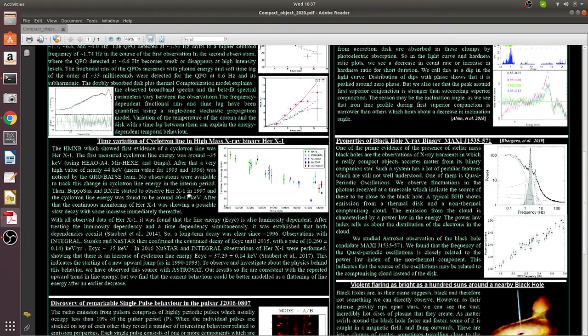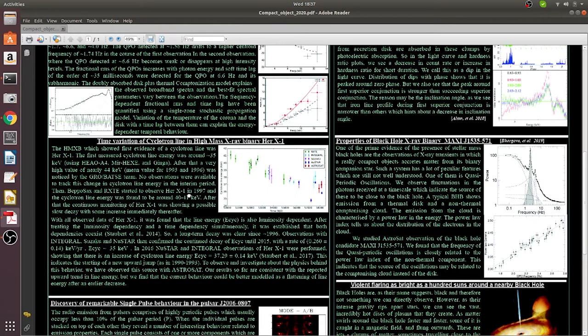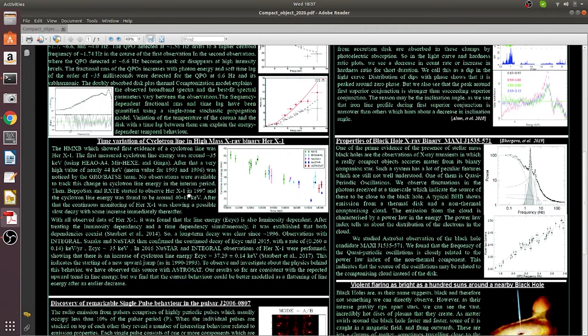Moreover, Bhargava and collaborators from IUCAA in 2019 used AstroSat observations of black hole X-ray binary MAXI J1535-571.